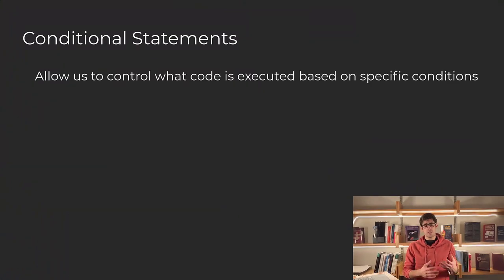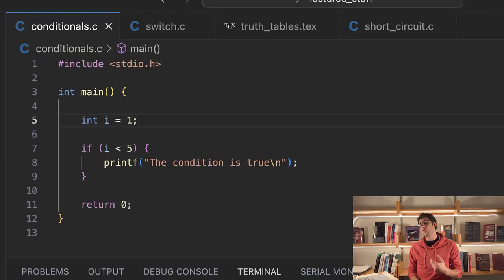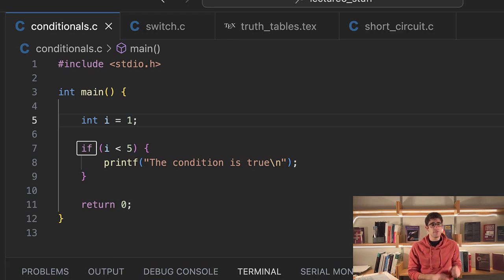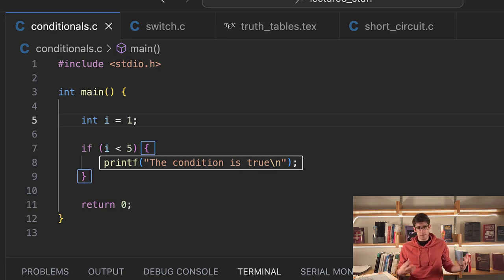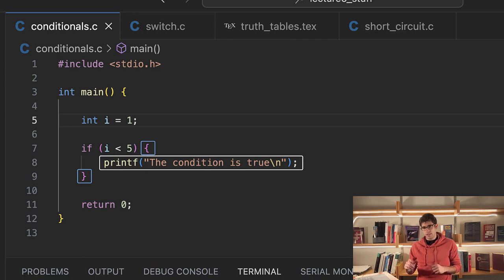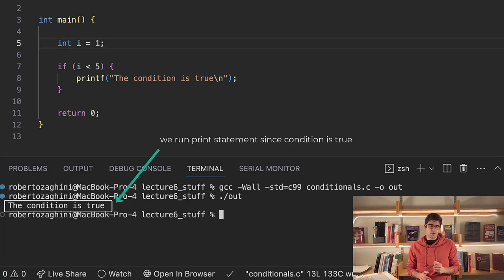So now let's move into conditional statements. Conditional statements allow us to run specific blocks of code based on whether conditions are met or not. The first conditional statement we will be looking at is the if statement. To use the if statement, you just use the keyword if, then follow this up with a logical expression surrounded in round brackets, and then we have an if body surrounded in curly braces. We will only run the code inside of this if body if the condition we provided evaluates to true.